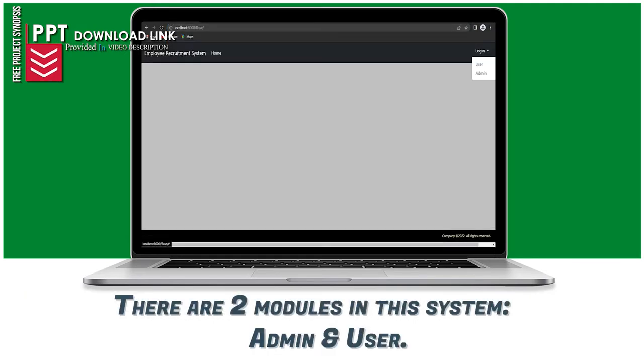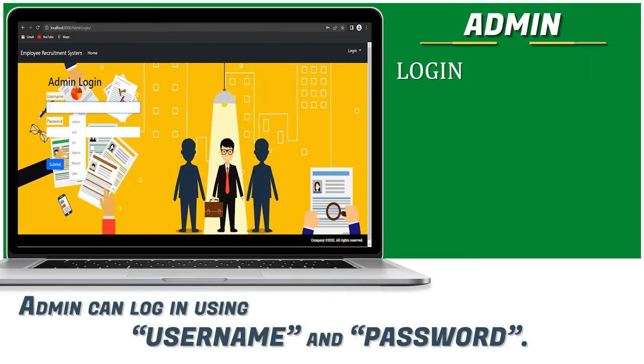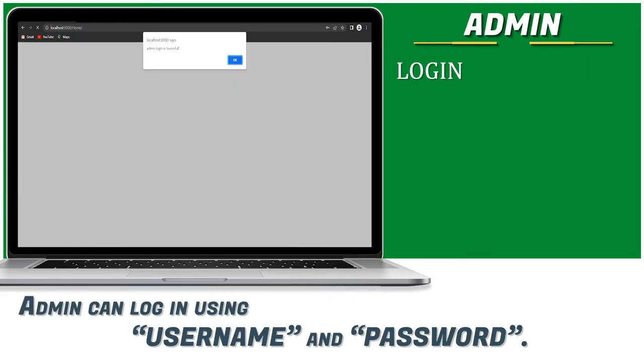There are two modules in this system, user and admin. Admin can log in using username and password.